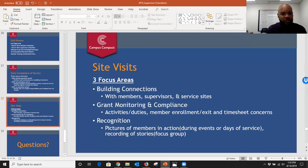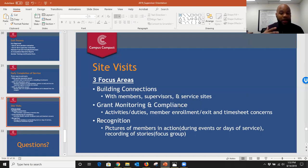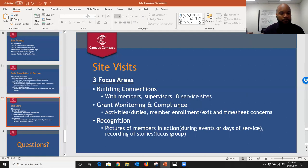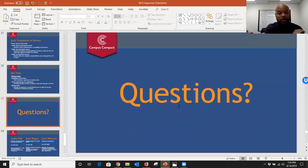We'd like to do site visits to meet with your service sites, members, and you — checking in on grant monitoring and compliance, getting pictures, and possibly doing focus groups with members or service site staff. It's really just to connect with everyone and capture the great work happening at these sites.